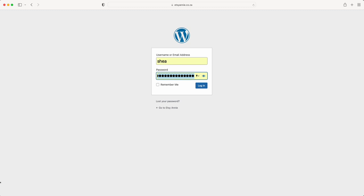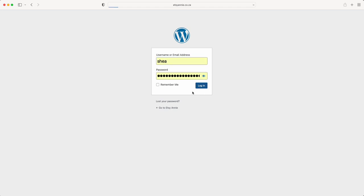Once you've clicked on the link, you'll be presented with this page here. You'll put your username and password, which will be sent via email, then you'll just click login.